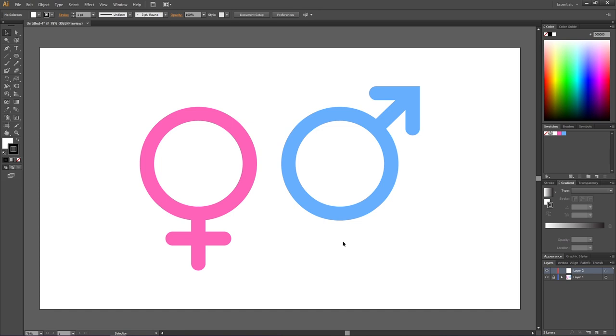This will be a very quick tutorial on how to create the female and male gender symbols in Adobe Illustrator.